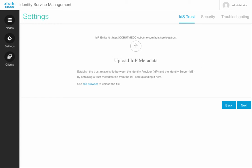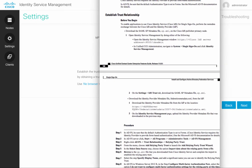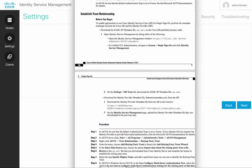You might ask, where do I get that metadata from my Identity Service Provider?